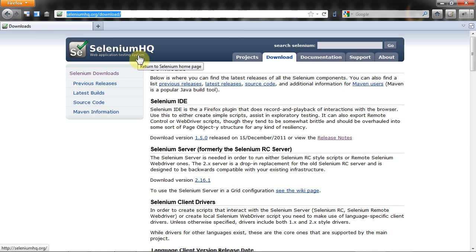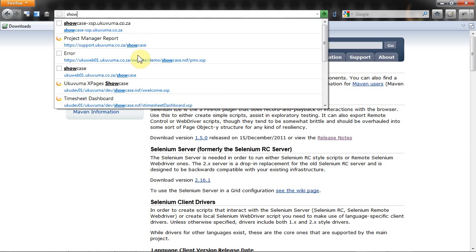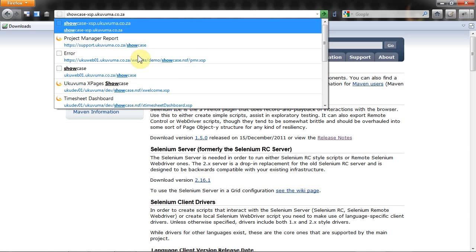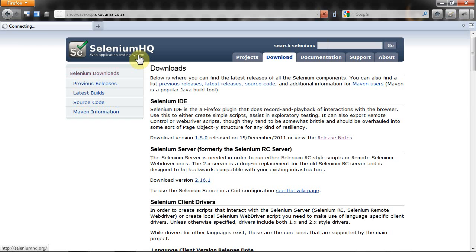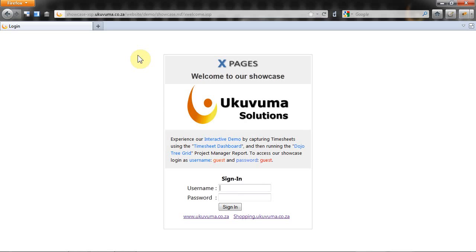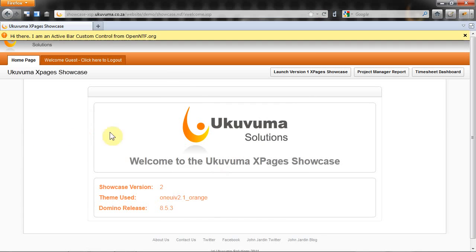Now I need an X pages application to test and I'm going to use my online showcase at showcase-xsp.ukavuma.co.za. You'll have to log in with username guest and password guest. That will take you to our showcase's home page.